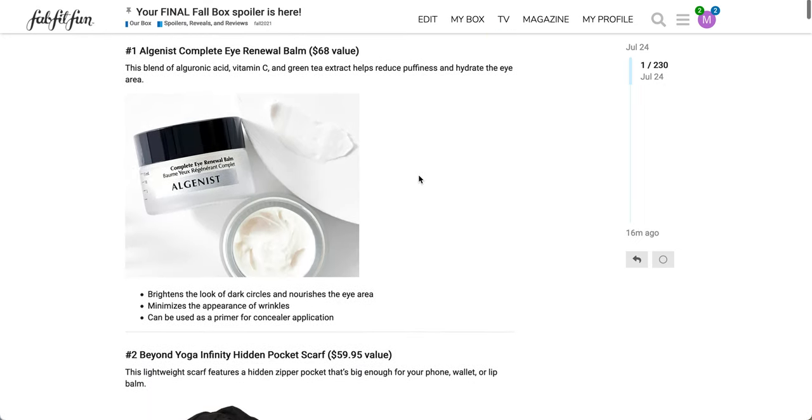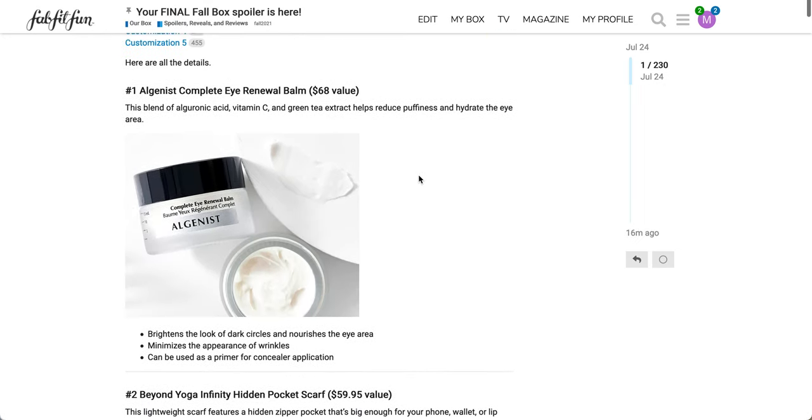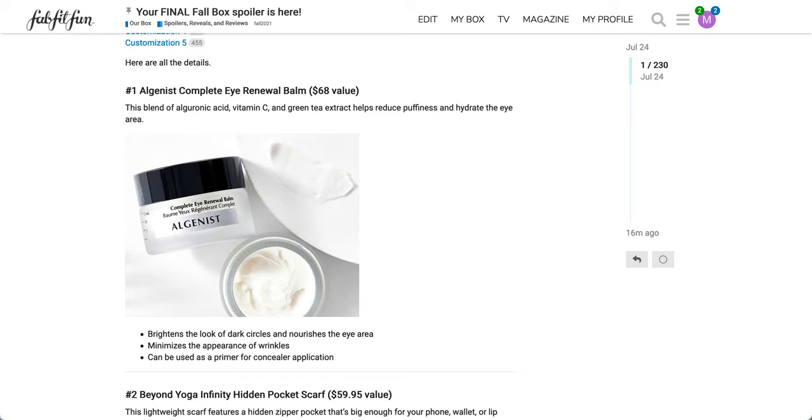Here you see that it's available for annual members to choose from. Annual members can choose a bundle of two products, a bundle of three products, or one higher value product. The first product here is the Algenist Complete Eye Renewal Balm. It has a $68 value. It says this blend of alguronic acid, vitamin C, and green tea extract helps reduce puffiness and hydrate the eye area.